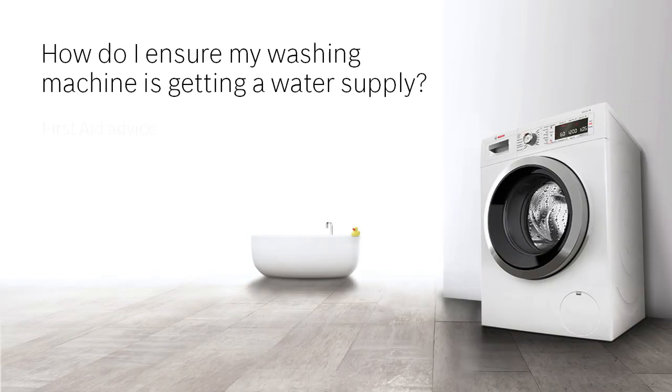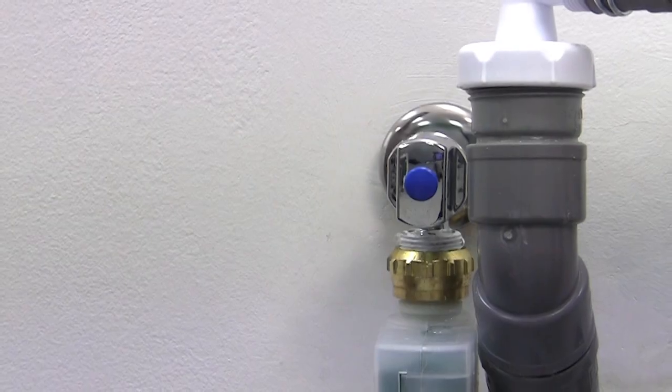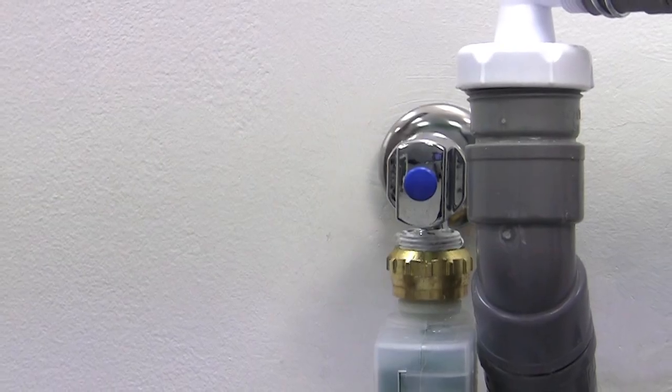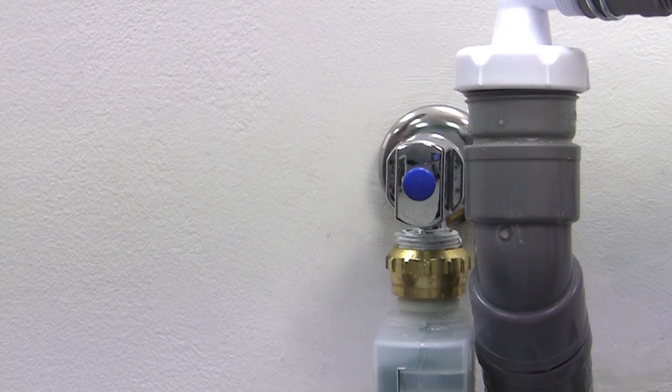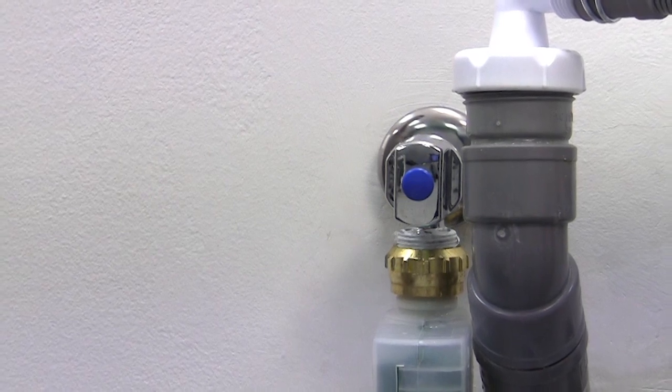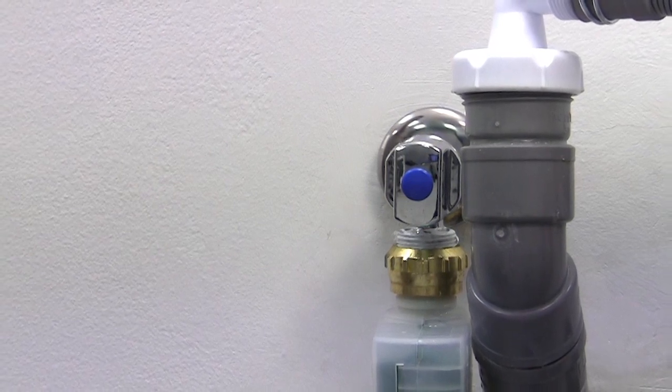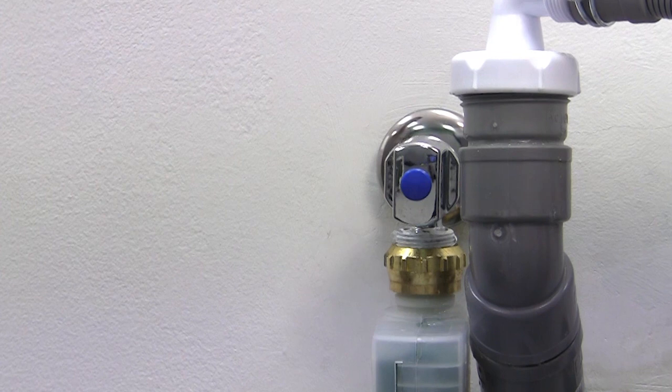How do I ensure my washing machine is getting a water supply? A washing machine may show an error code for a water filling fault. The error is caused by fine particles blocking the inlet filter which reduces the water flow into the appliance.